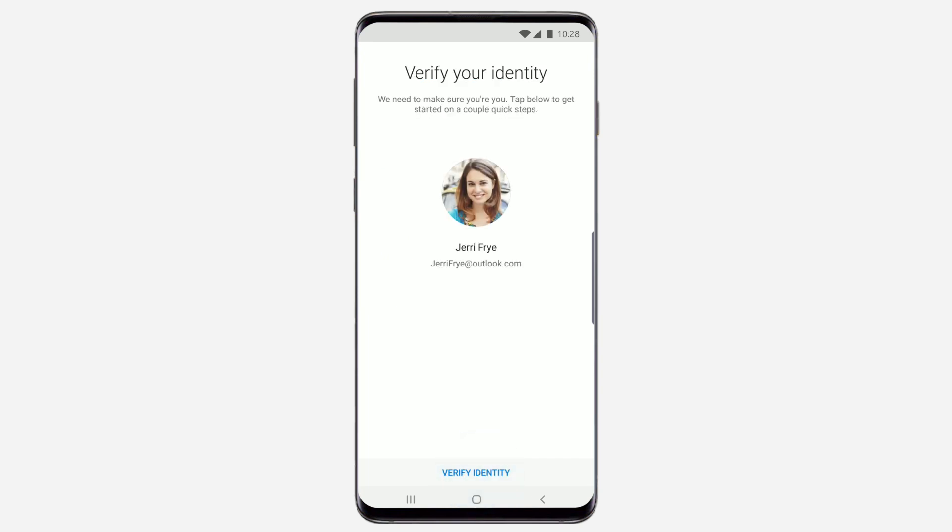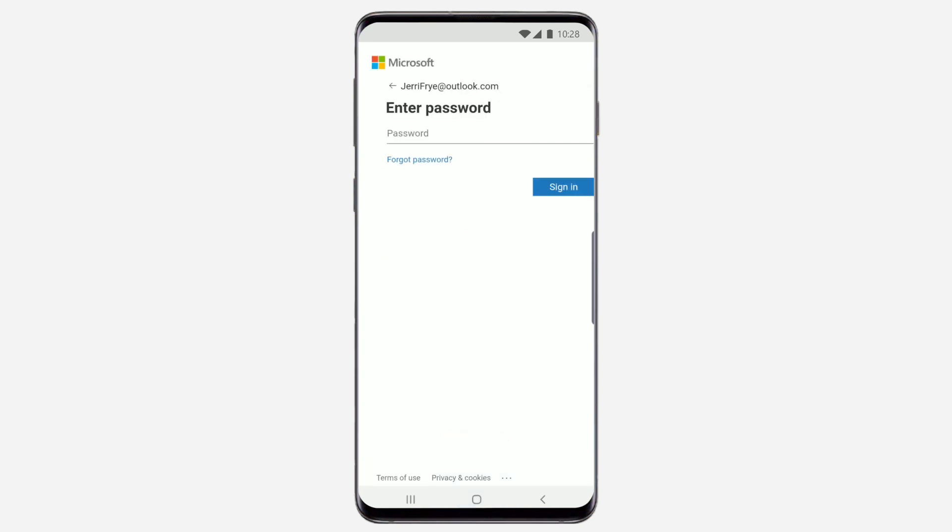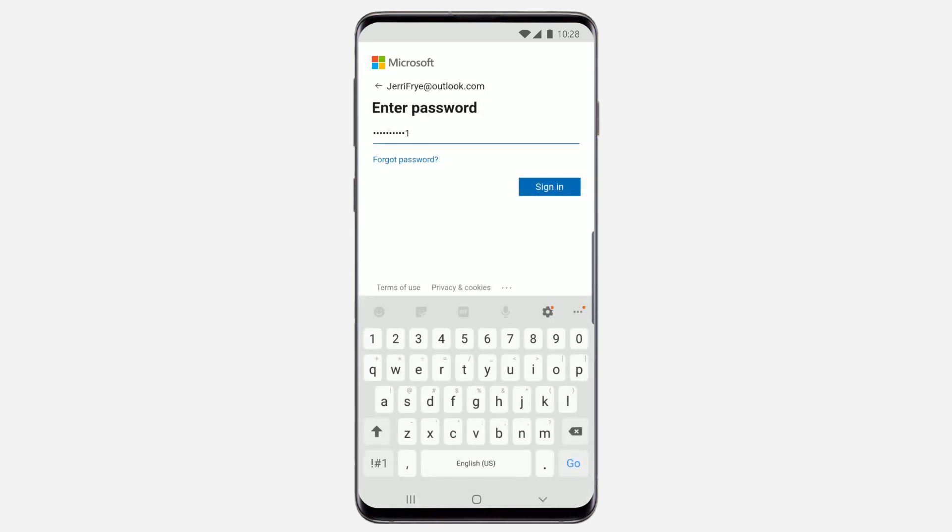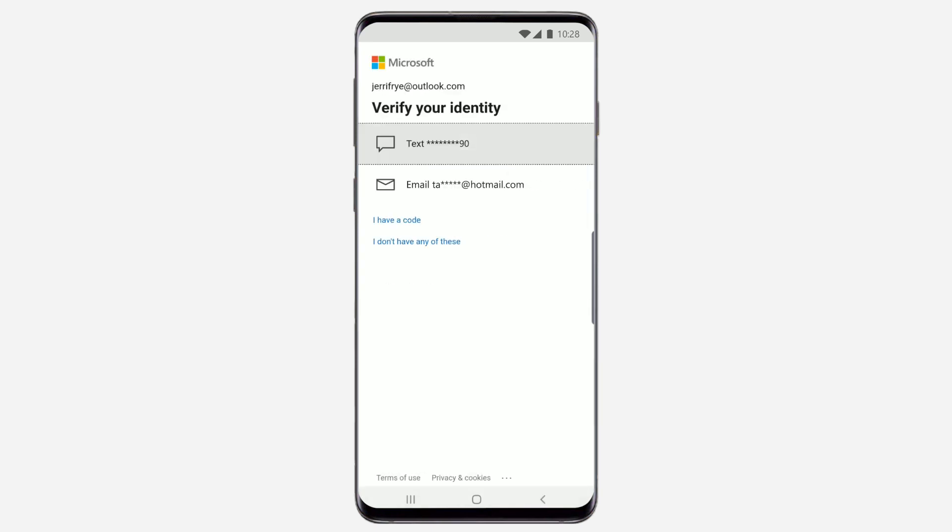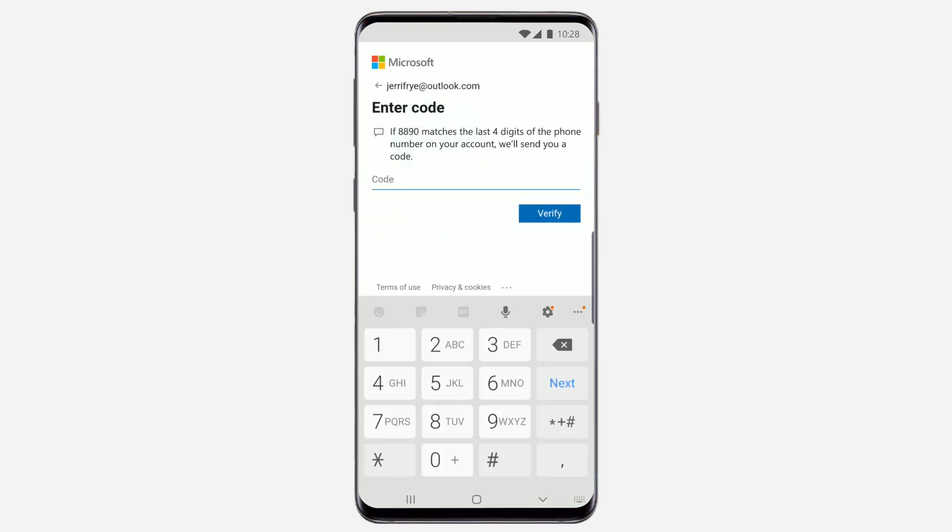Next, verify your identity. You'll do this by entering your password, and then using text message or email to receive a verification code.